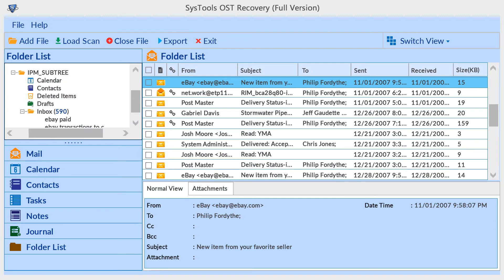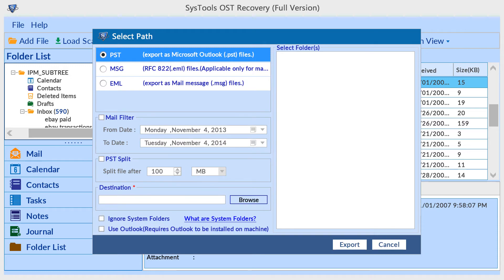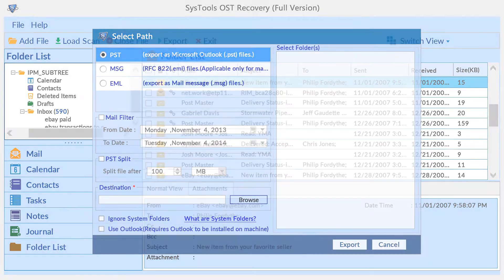The tool shows you a preview of your OST data. Now proceed with the export option. There are multiple export options which you can utilize for manageable conversion.